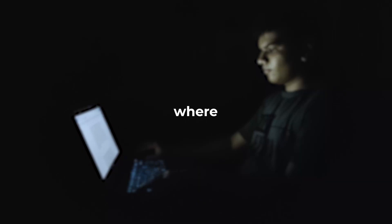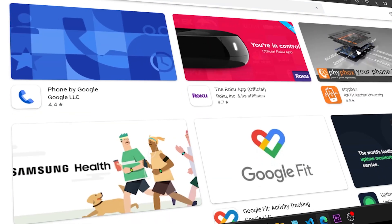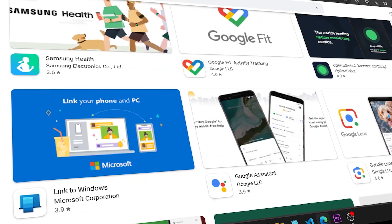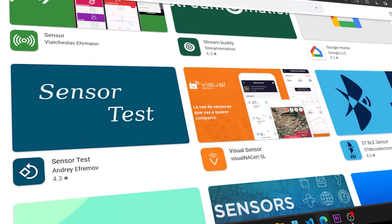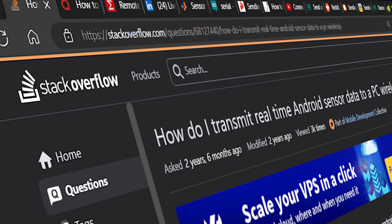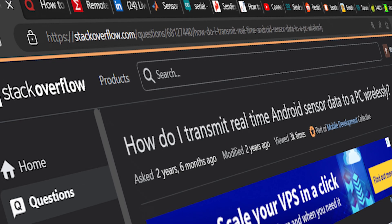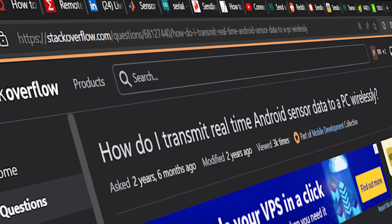This is where I hit the second big problem of this video. I was not able to find any app that would let us stream the sensor data from my mobile phone to my laptop in real time. I went to the extreme depths of the internet and found nothing. So we are left with no choice — we have to create an Android app ourselves. But I have never created an Android app before, so it was just me and ChatGPT for a few days.